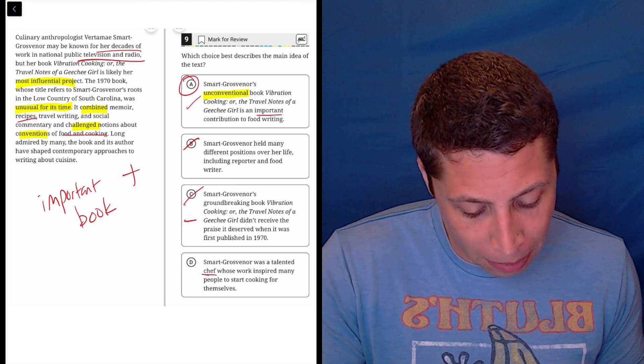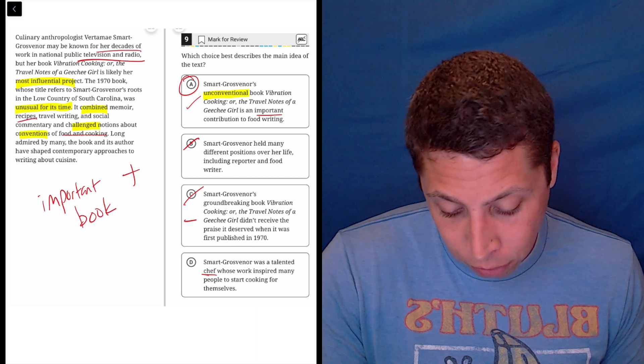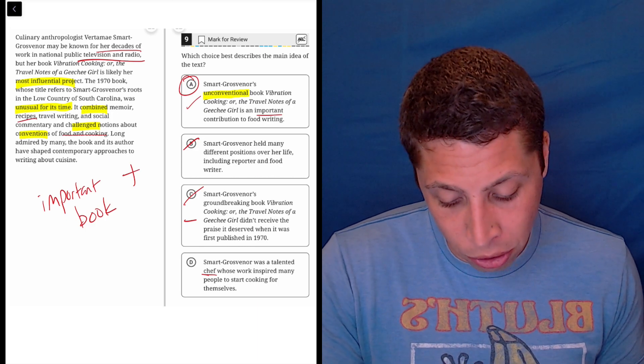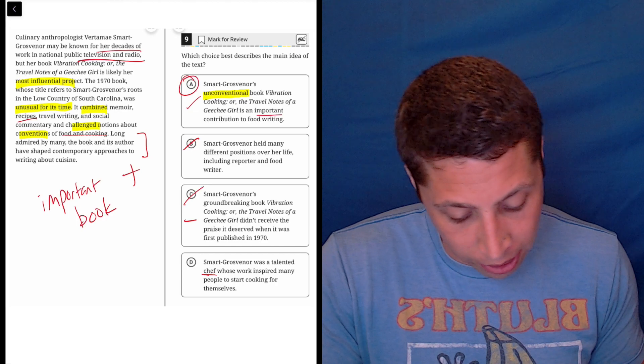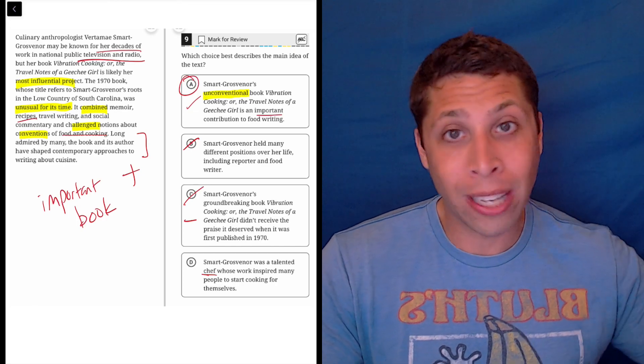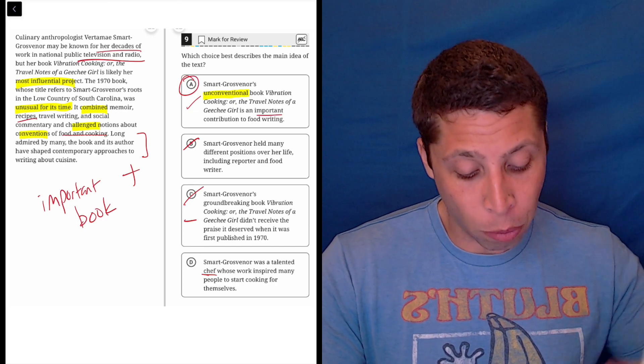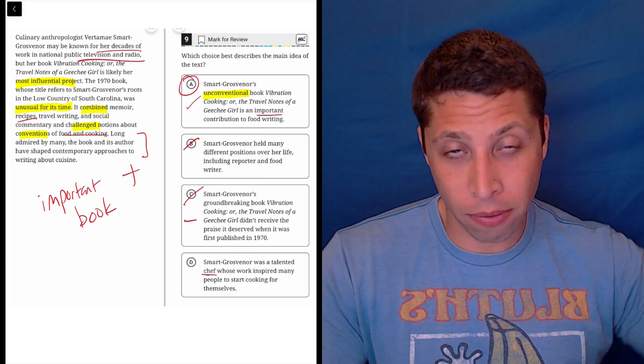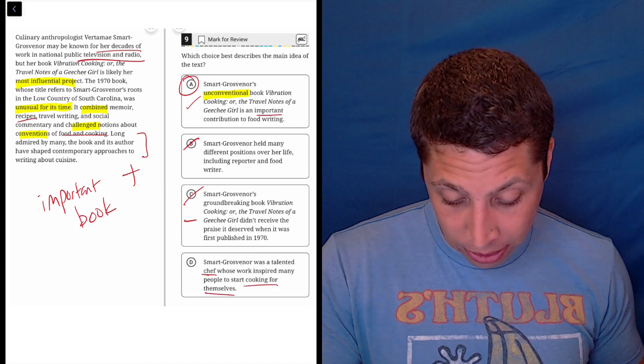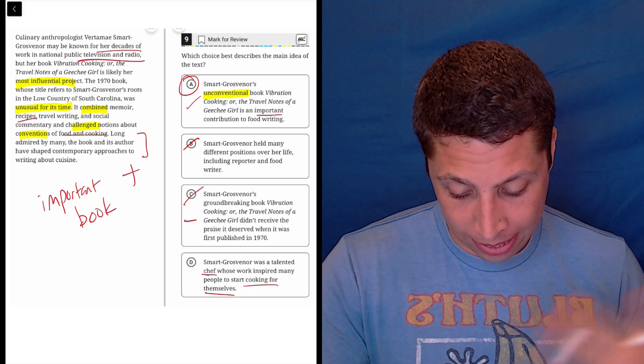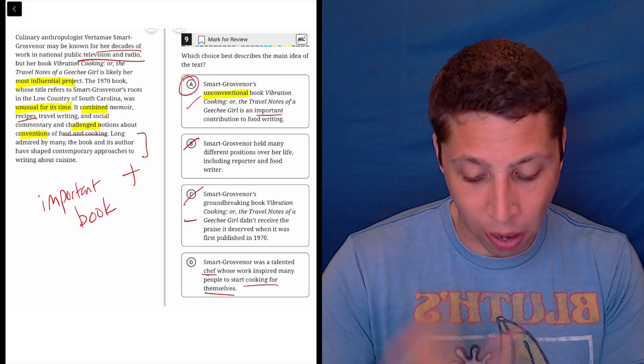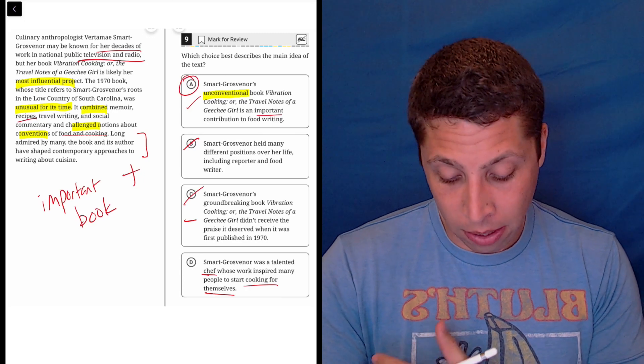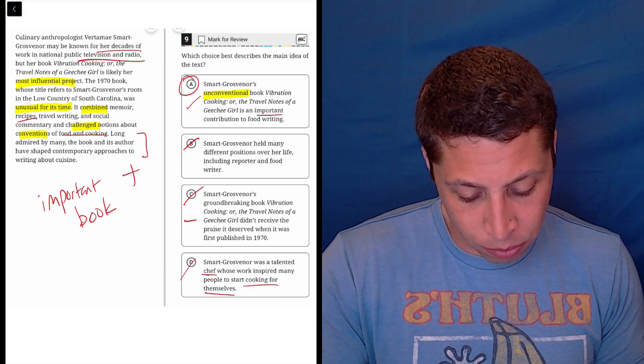Whose work inspired many people to start cooking for themselves. The book and its author have shaped contemporary approaches to writing about cuisine. Well, this is different, right? To say that it's influential is one thing. To say that it's influential because it made people cook for themselves is different. That's very specific. And I don't see evidence of that here. It's saying it's helped other people who write about cooking, write about cuisine, but it has nothing to do with people cooking for themselves.